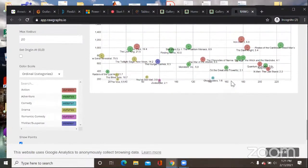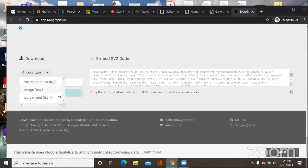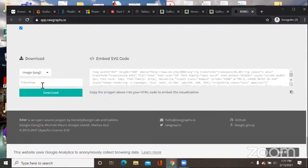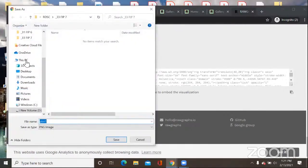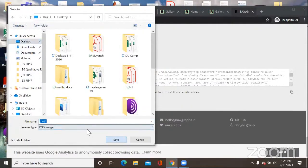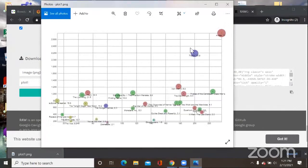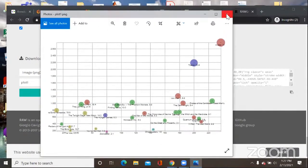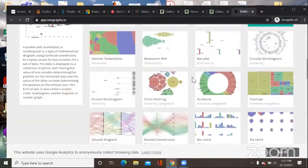Once you're satisfied with the graph, you can download it. You have options for vector graphics, PNG image, and JSON. Select PNG, type the file name such as 'plot file,' and click download. You can then copy and paste the image into your Word file and use it in your research or articles.